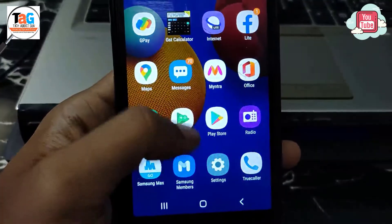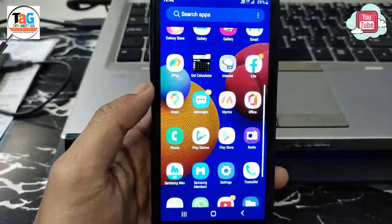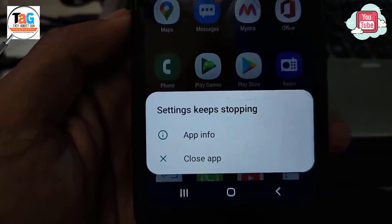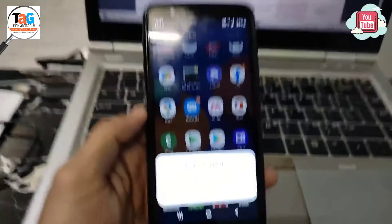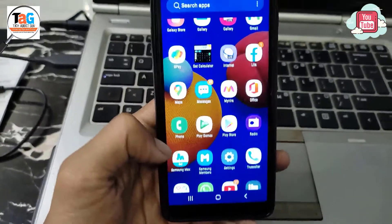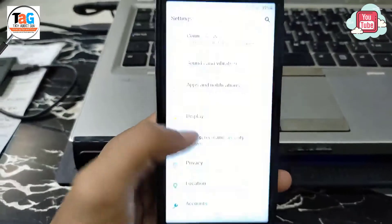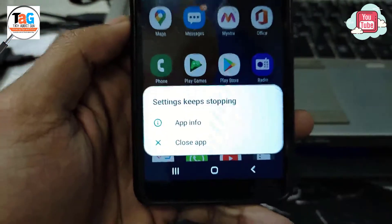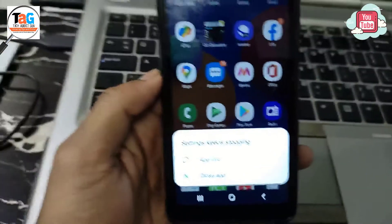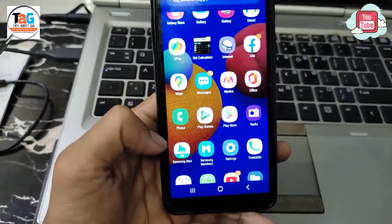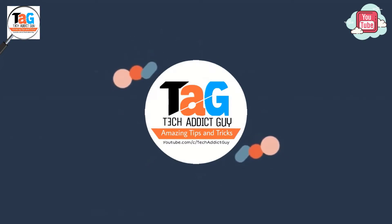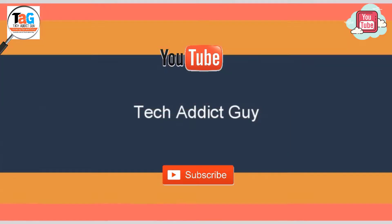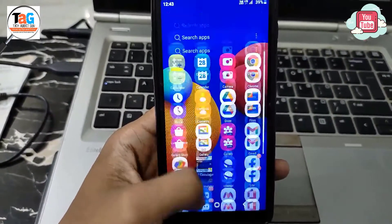To fix this problem we have to uninstall the latest version of this app and revert back to the old one. Now the question is how to uninstall the app. Generally, if we want to uninstall an application we go to settings, open the app manager, select the particular app and uninstall it. But in this case we can't even open the settings. So today I'm here to tell you how to uninstall the app without opening settings.